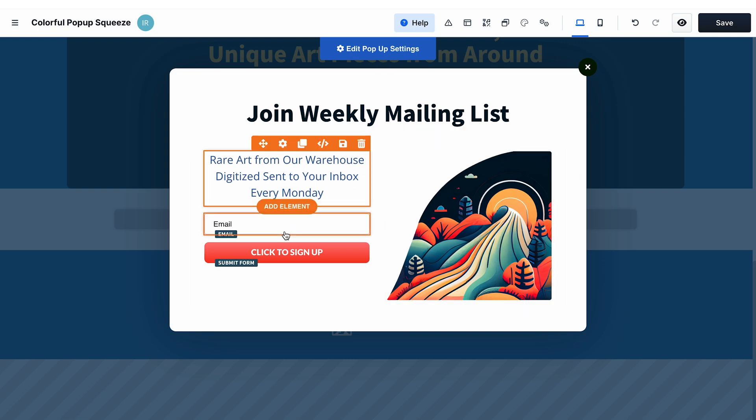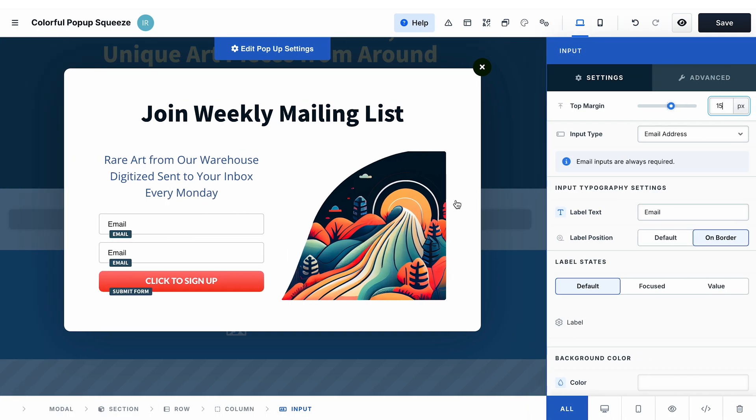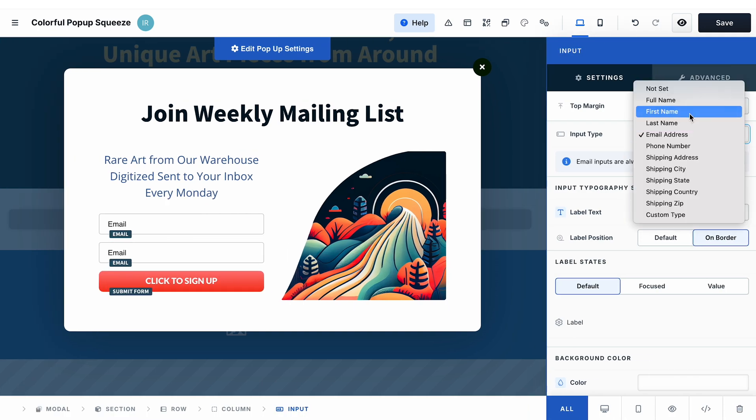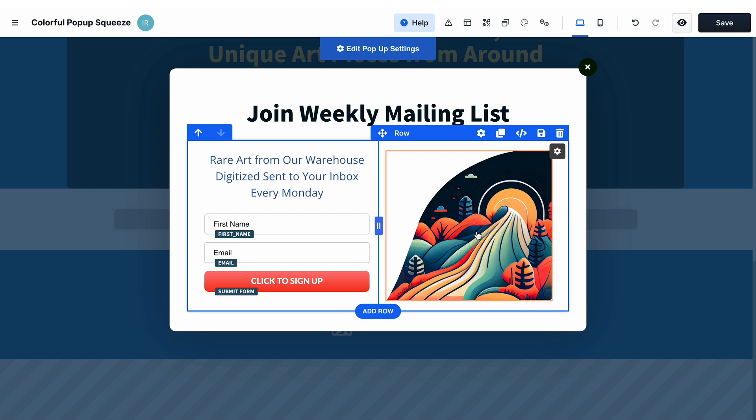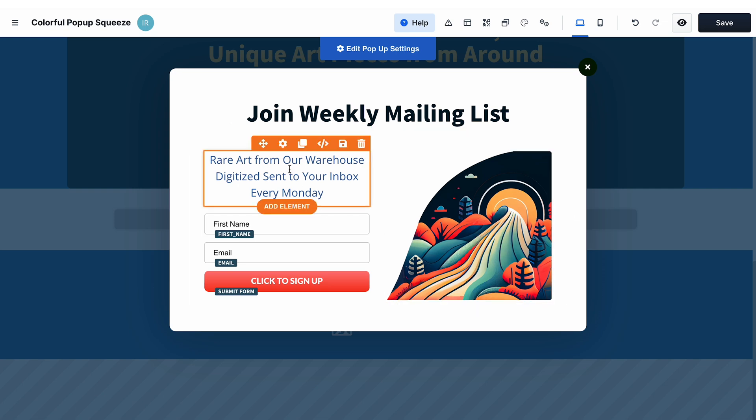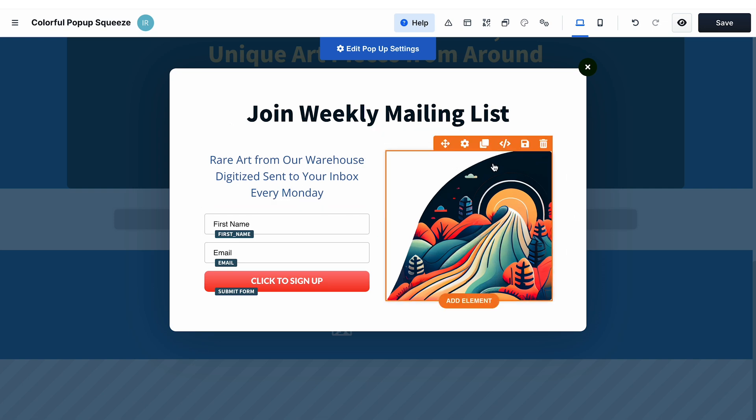Let's say we want to add another input field here. I just clone this element, then go to the settings of the element and select first name. Same way you can change the image, adjust the text, add some elements, or remove the ones that you don't need in the pop-up.